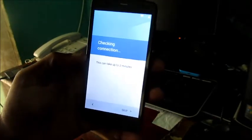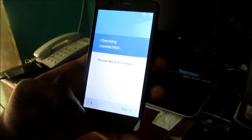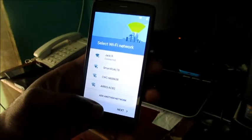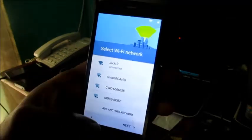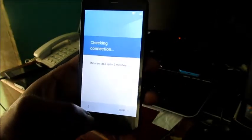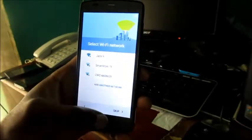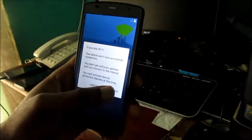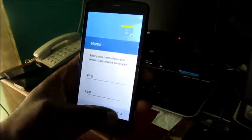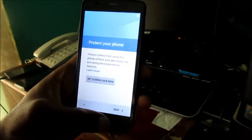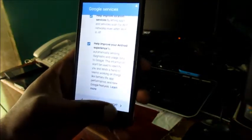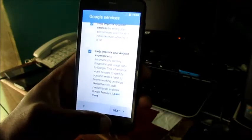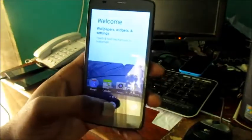I'm just gonna wait for this thing to finish up. Bear in mind, if you don't want to wait you can skip. It is now connected, I just gotta hit next. I'm gonna skip and make it more faster. Here we can see that the device is now on: welcome, wallpaper, widgets, and settings.